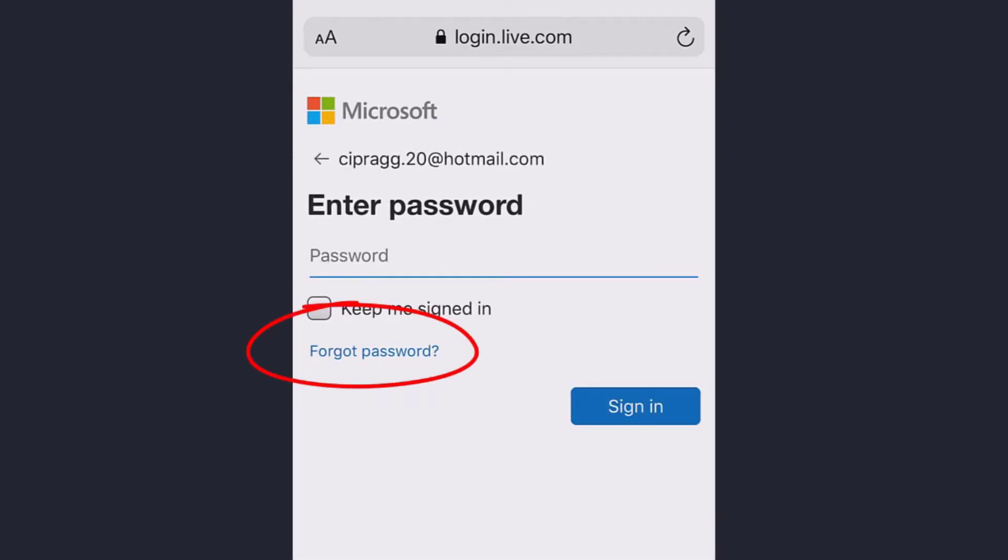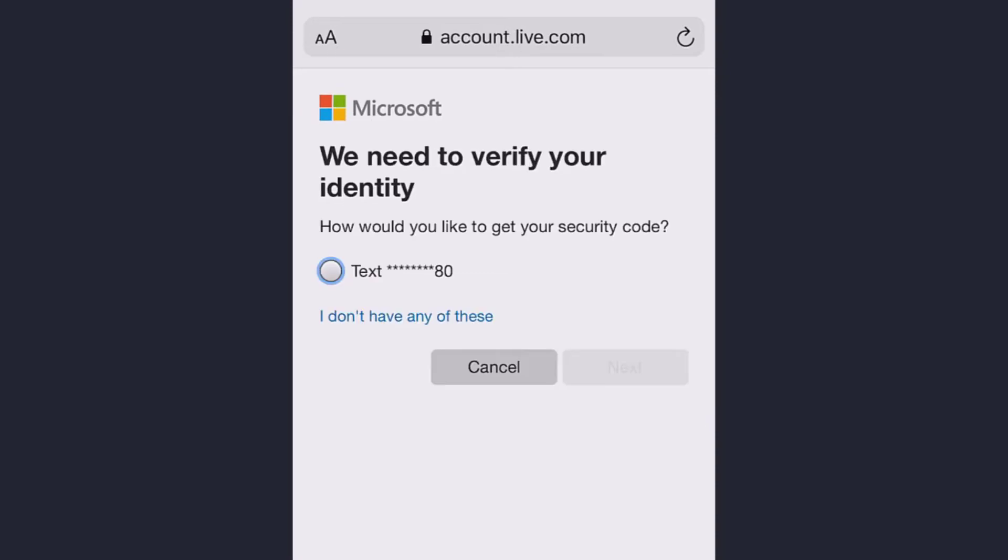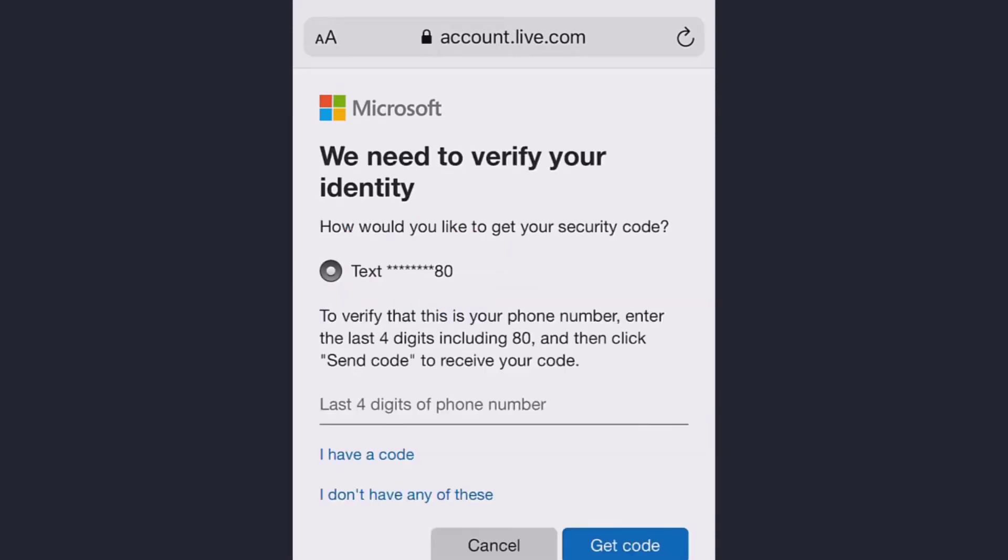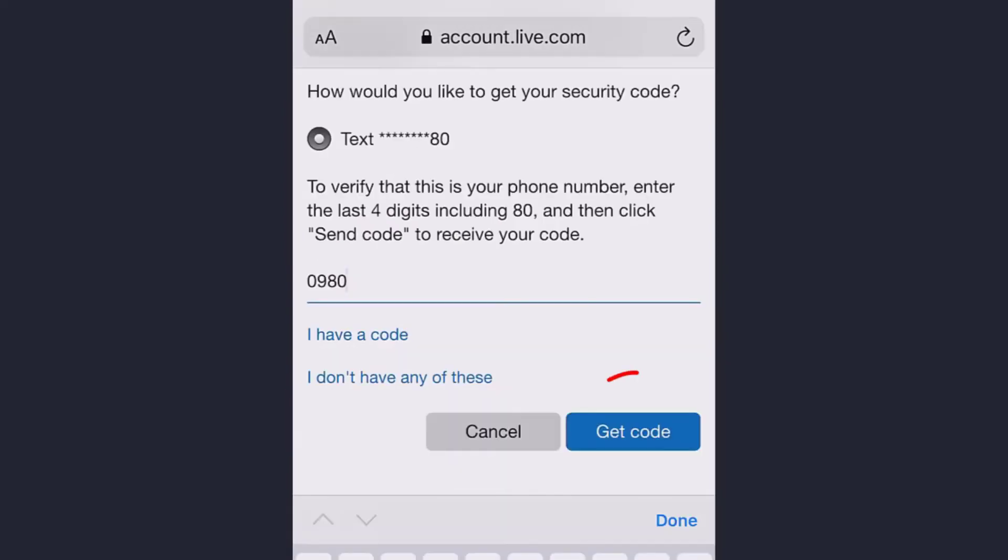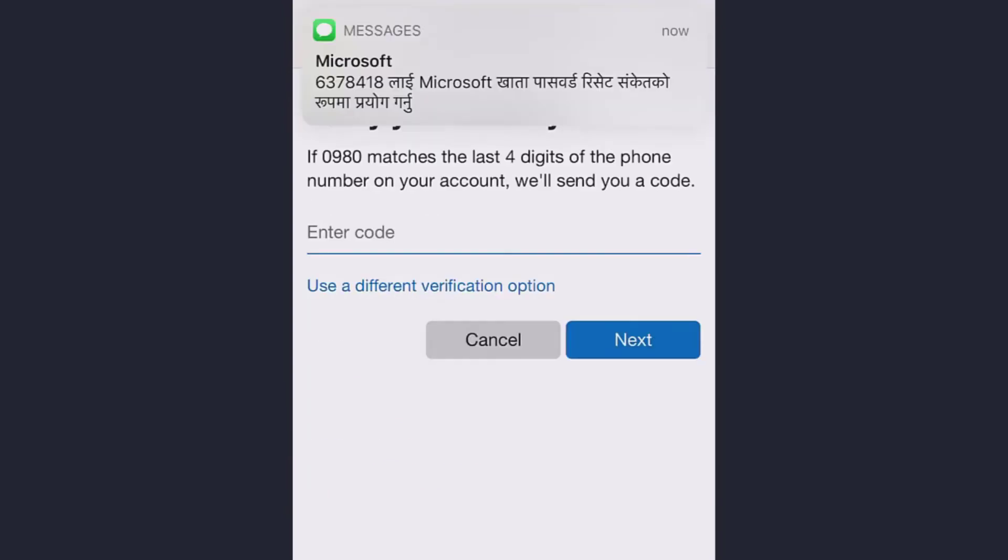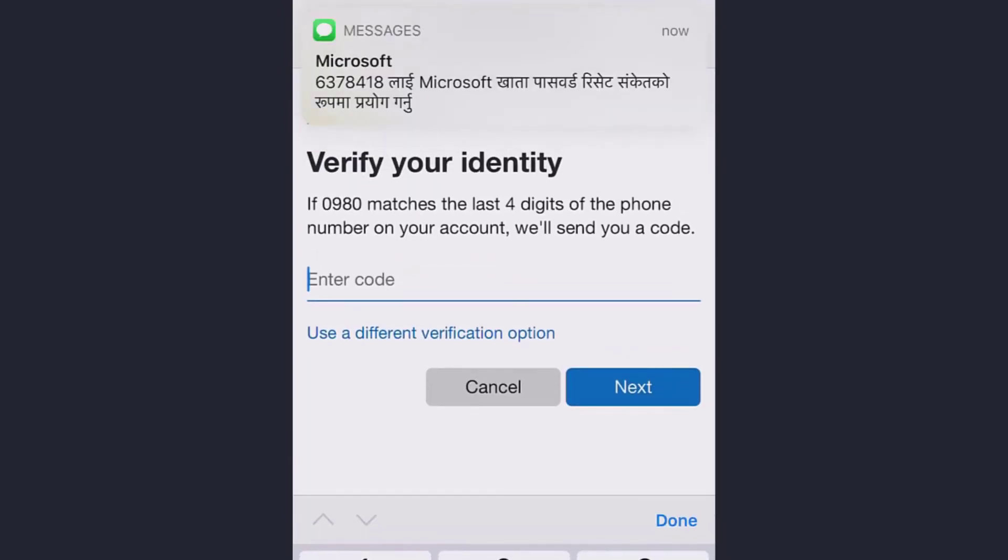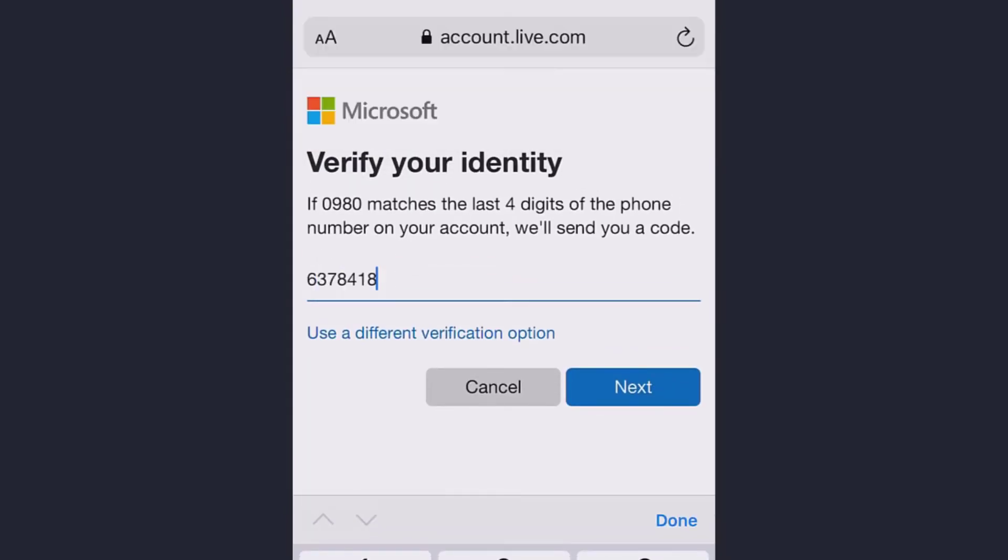To get the security code, tap text your phone number and enter the last four numbers of your phone number and get code. Once you get that code, enter it and tap next.